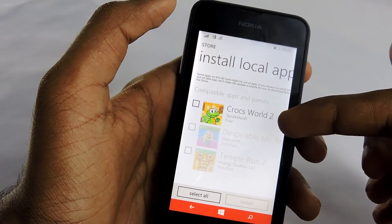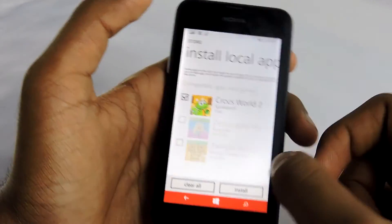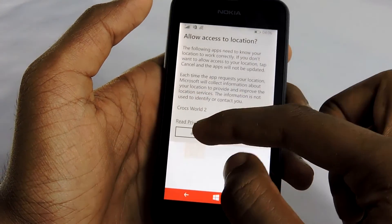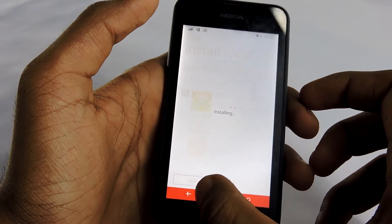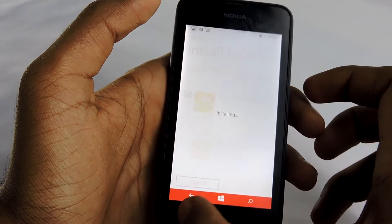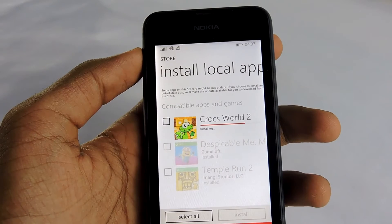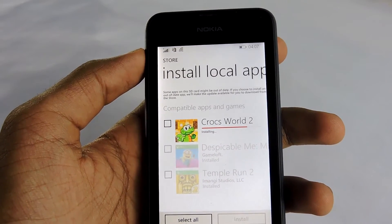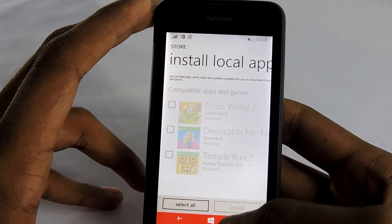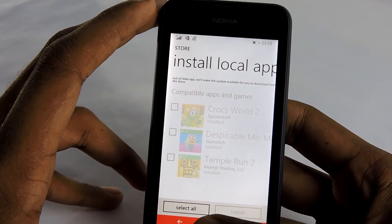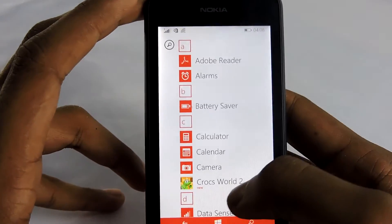You can see Crocs World 2 is there — select that, then select Install, then Allow. Wait a few seconds and that's it. The app icon is now faded, which means it is successfully installed.